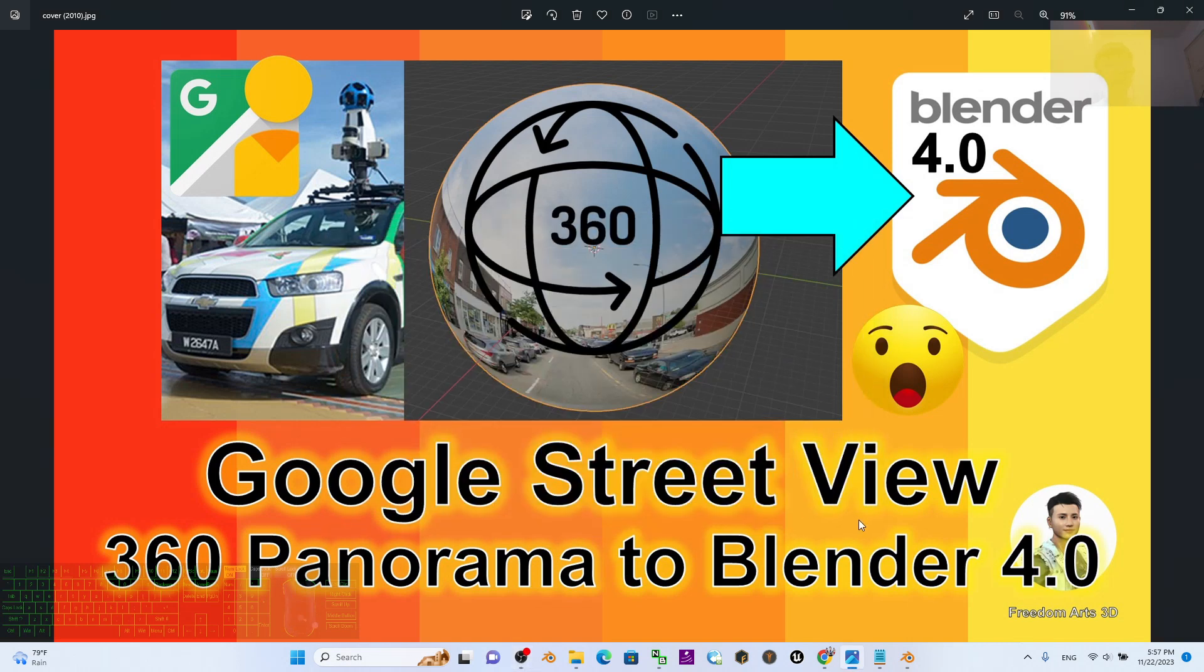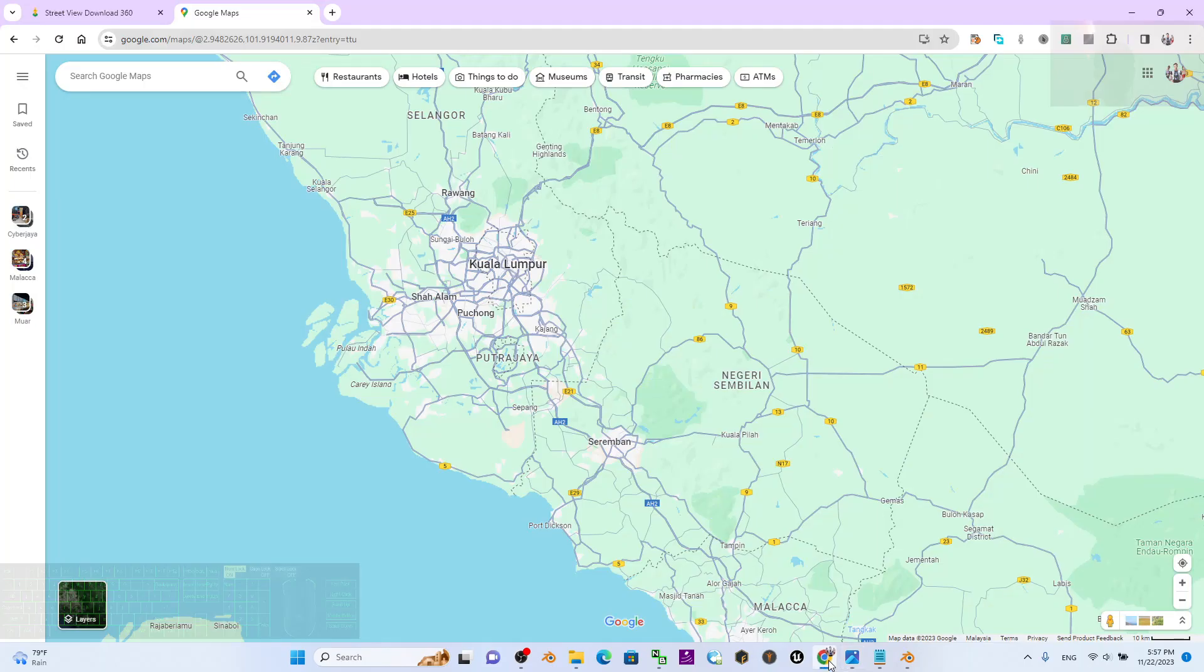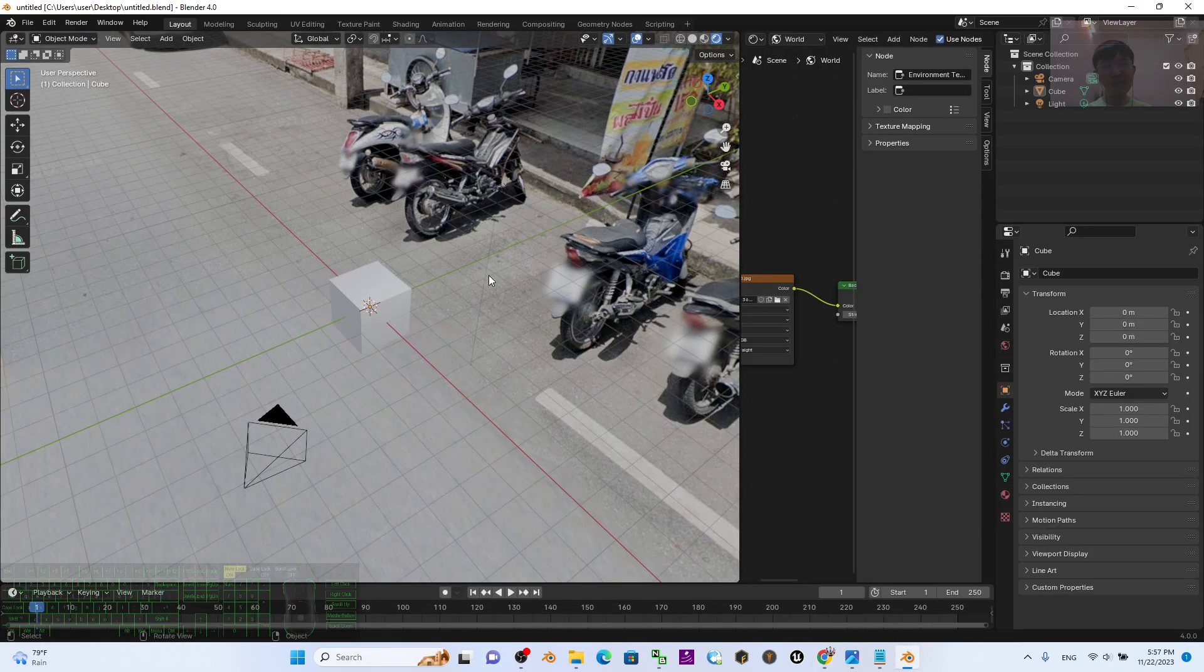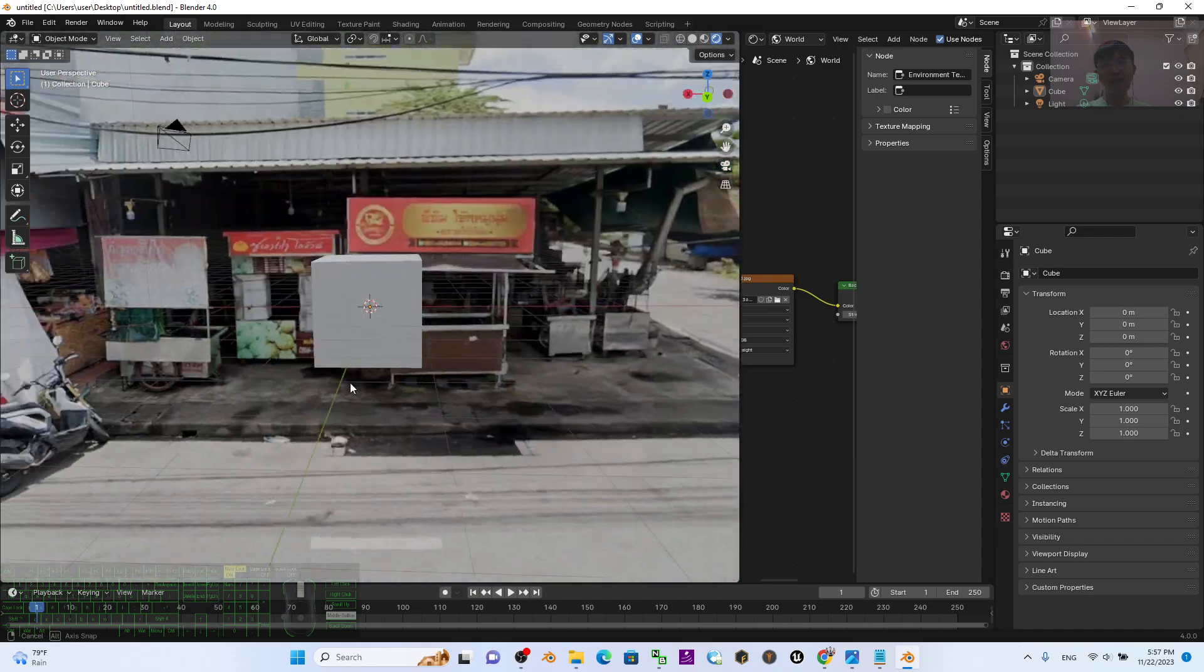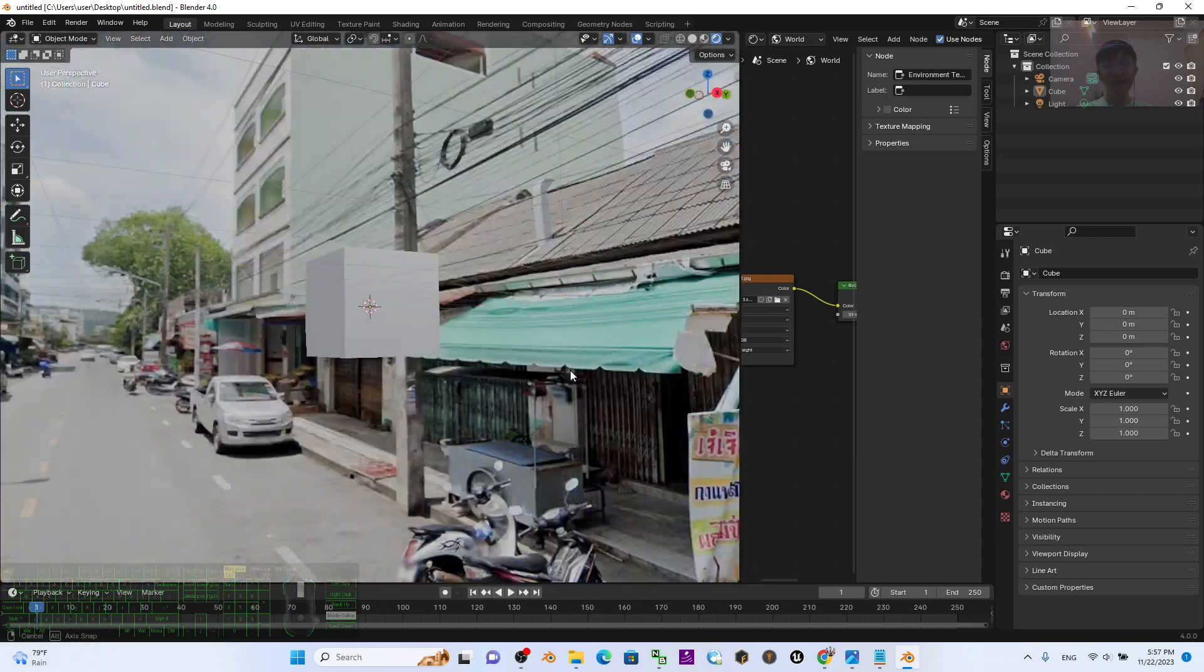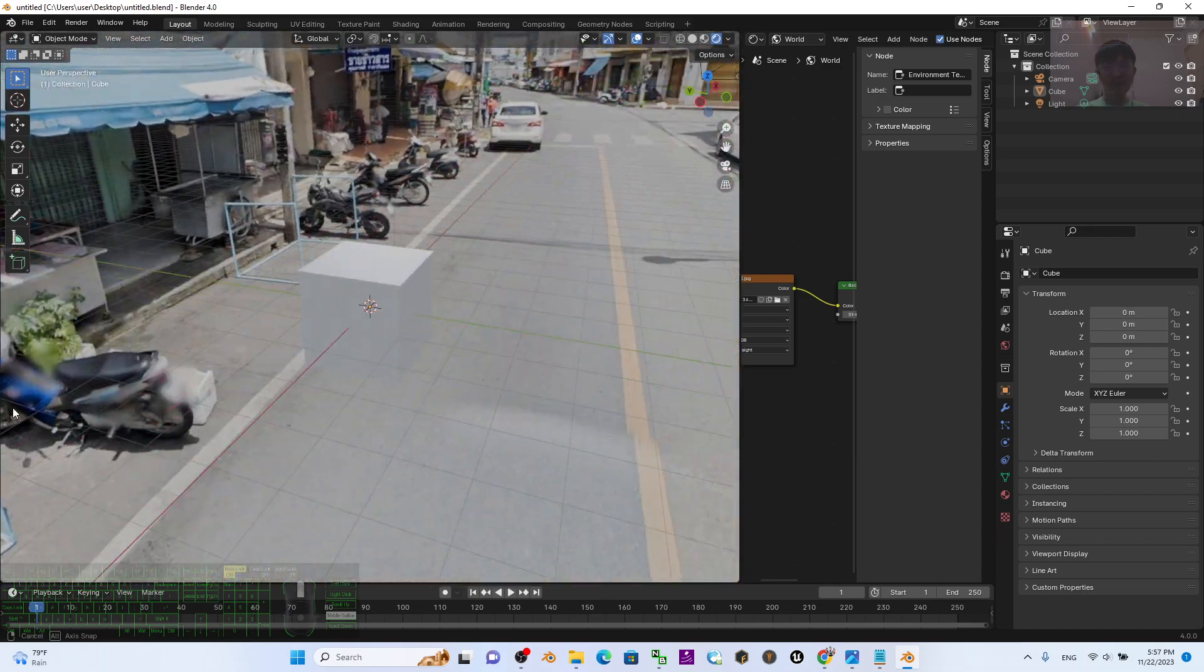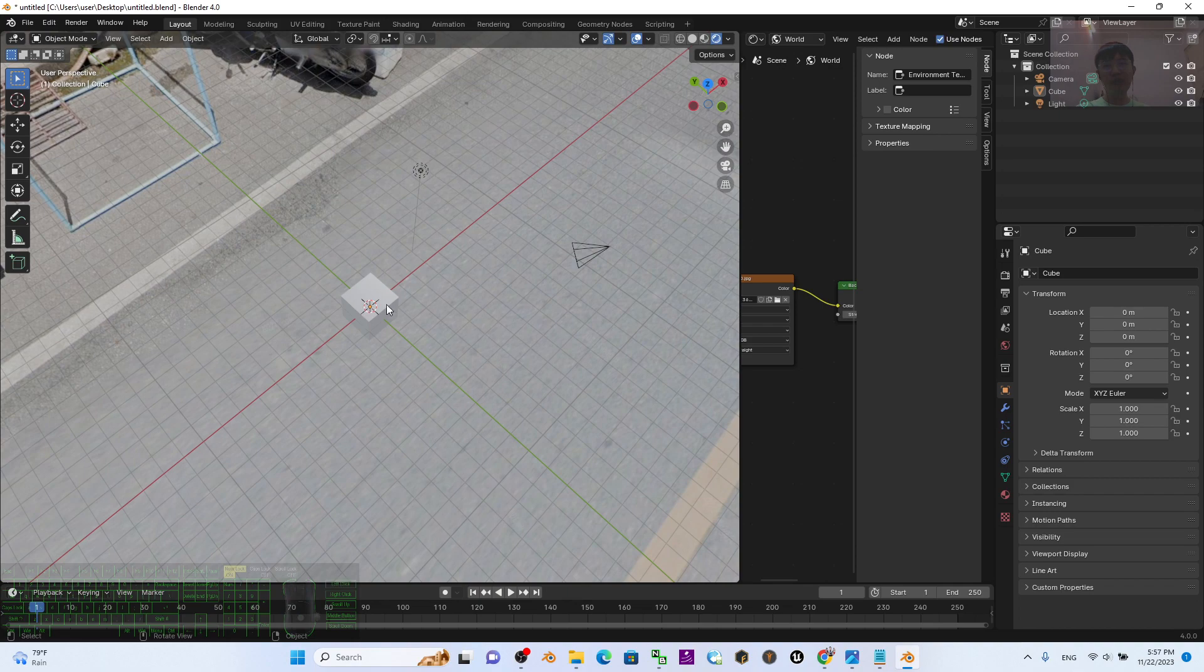Hey guys, my name is Freedom. Today I'm going to show you how to import Google Street View into Blender 4.0 and make it become a 360-degree panorama. You can see this is my Blender 4.0. It already has a Google Street View inside it.